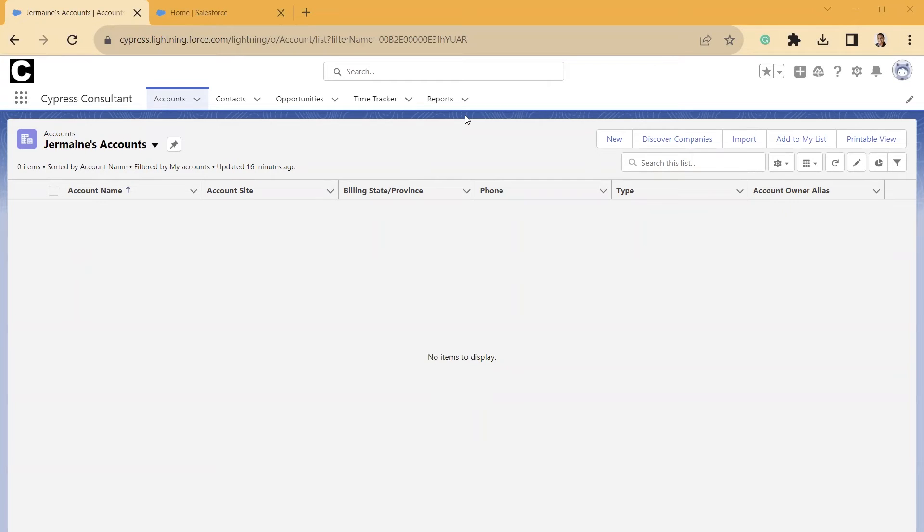If you purchase Inbox, which is a licensed version, then you will have the ability to use activity metrics. So I'm going to show you that today.